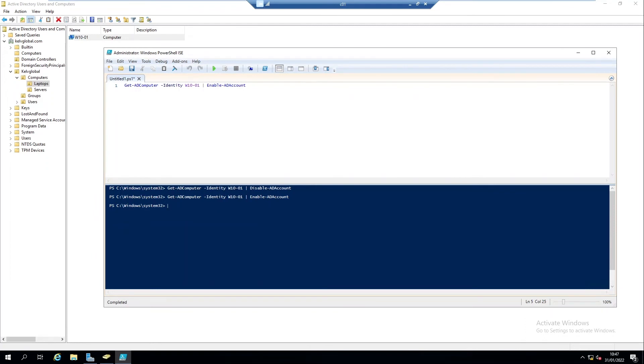This is to disable just one account. If you want to disable multiple accounts I'm going to show you in a different video how to disable multiple Windows devices in your Active Directory.